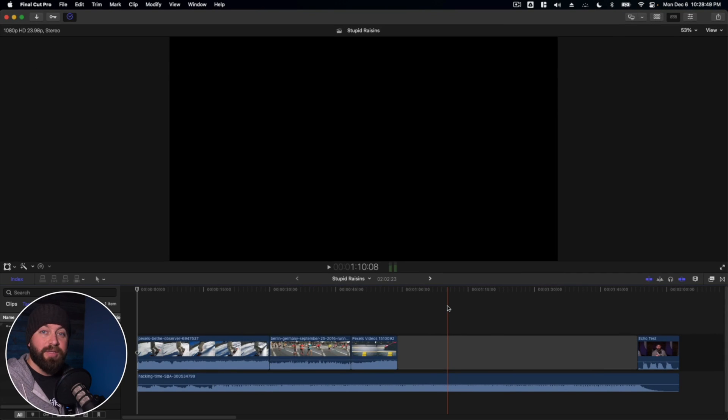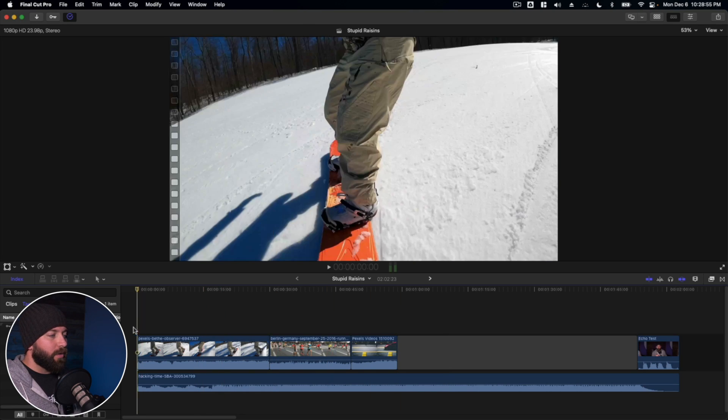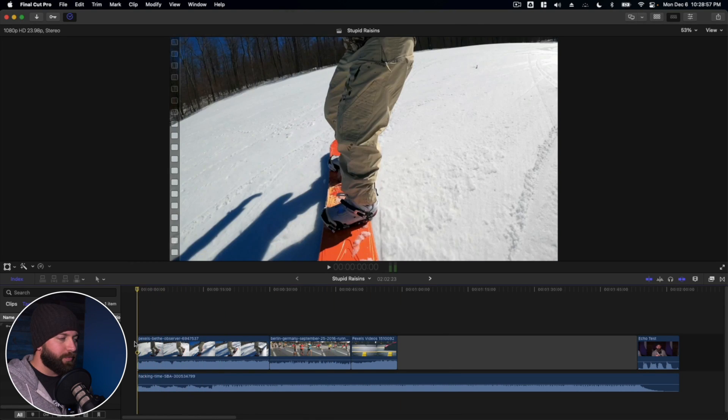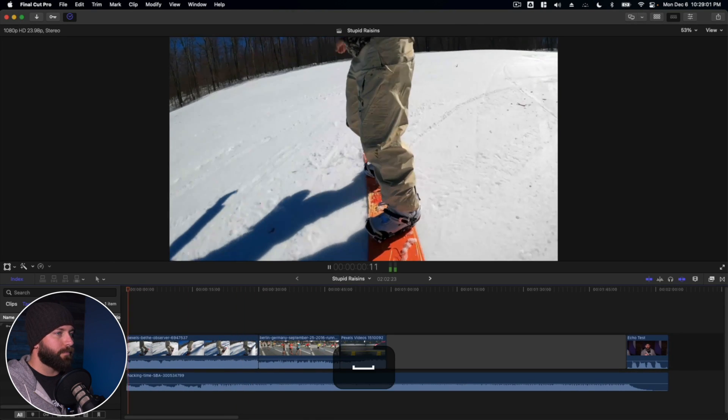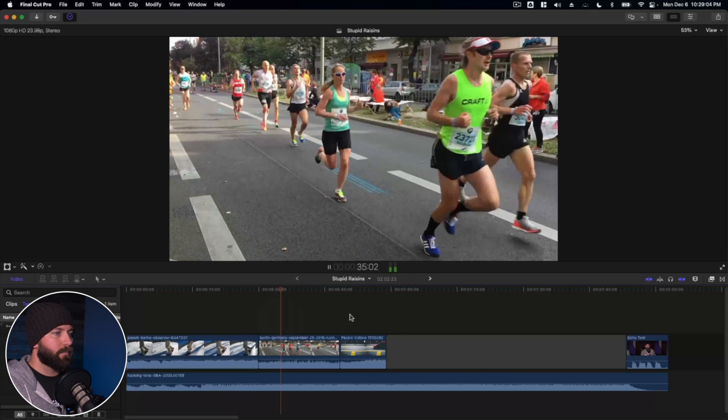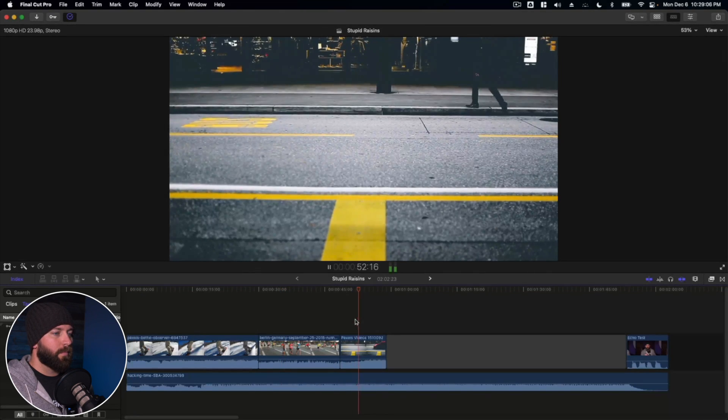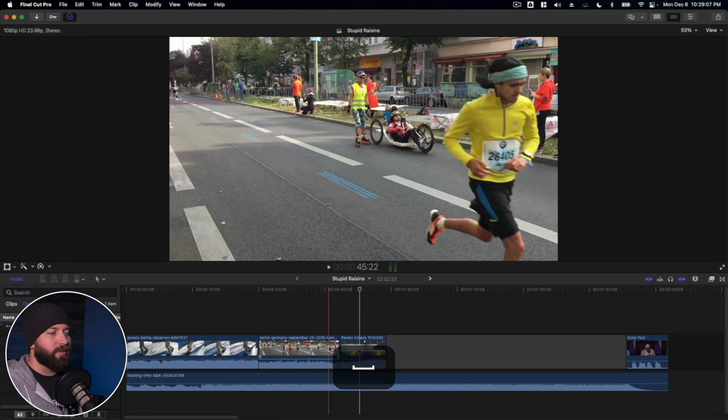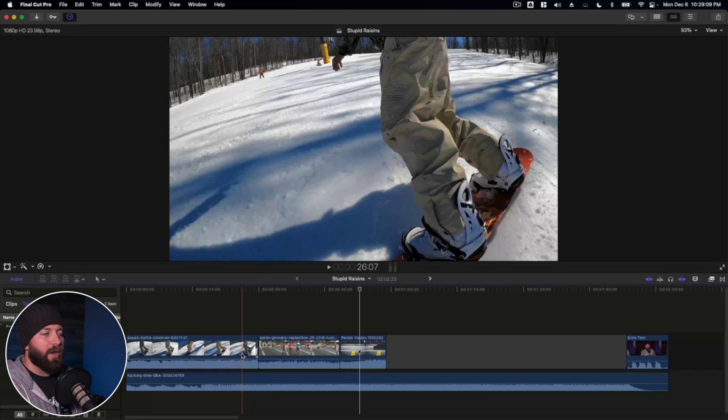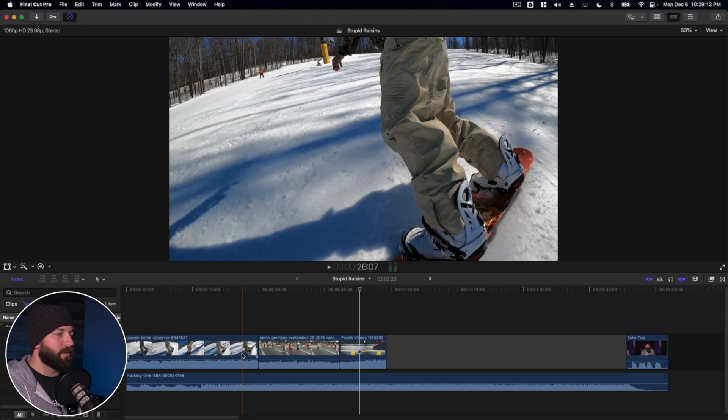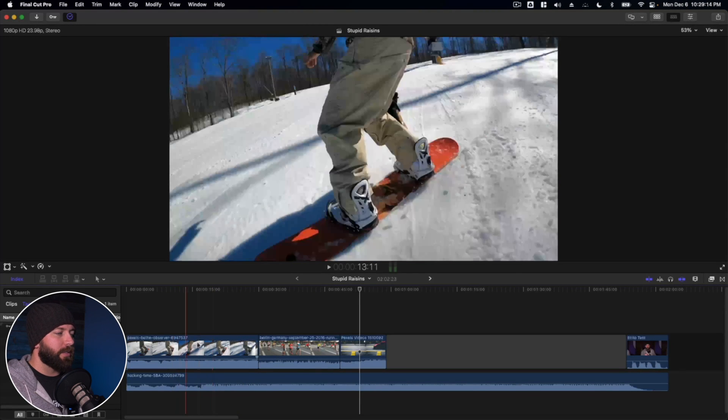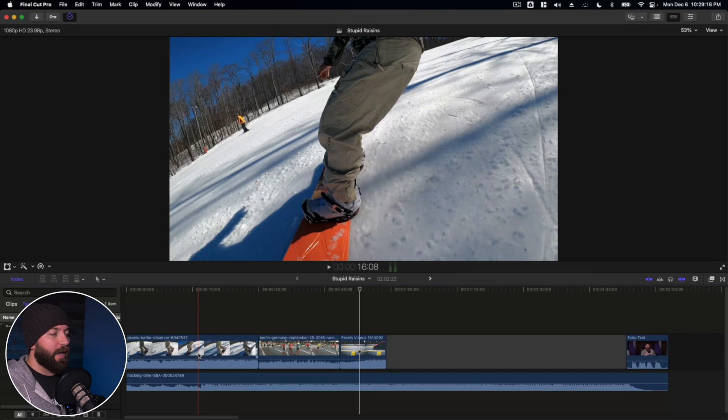Alright, so right here in Final Cut Pro we're taking a look at how to split audio and video. So the first thing I want to look at is some of these clips here. Let's go and just play this back. Alright, so all three of these clips have audio that is just a lot of noise.